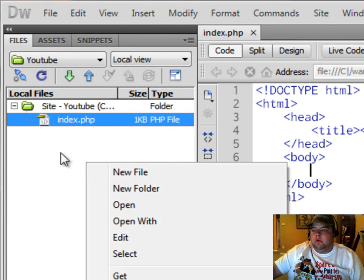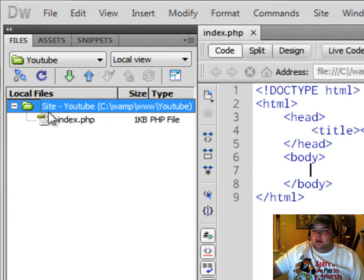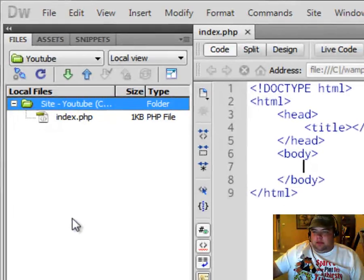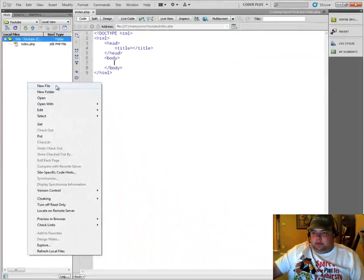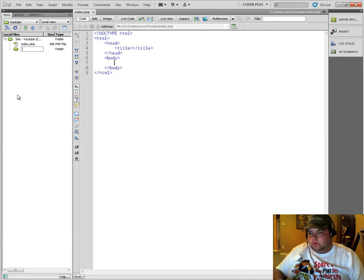To do so, simply make sure you have the top site folder selected. And then right click new file or new folder. We want a new folder.